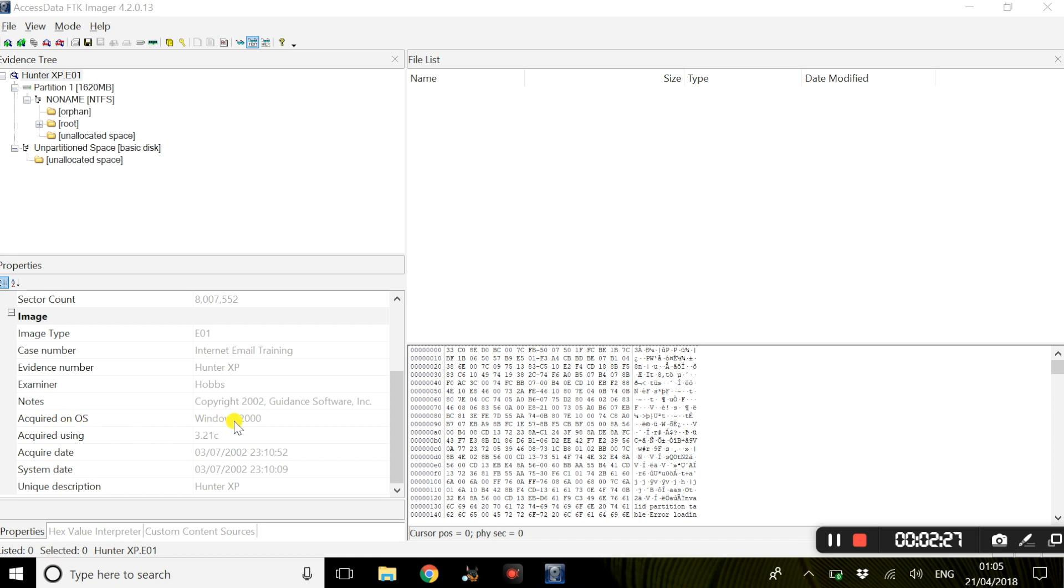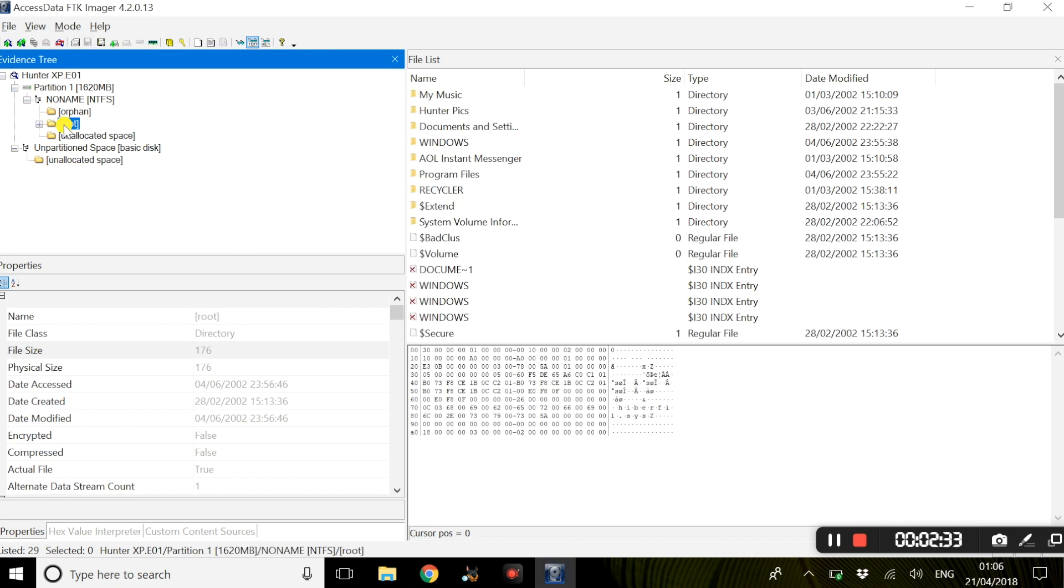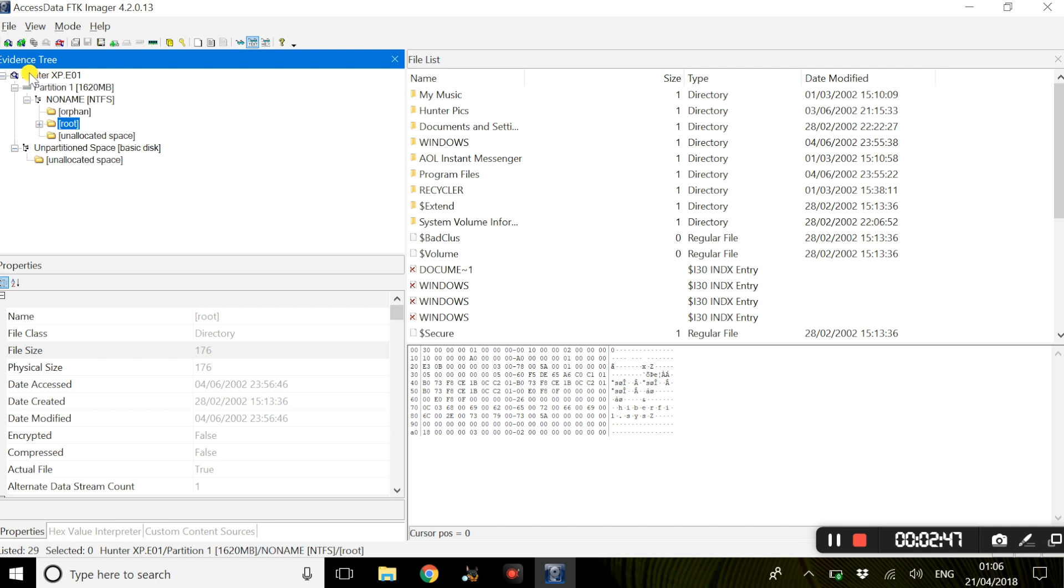The next folder we will look at is root. Now in this scenario, we can consider root as a C drive, as this has a lot of system information regarding the Hunter XP user. As you can see, we have a few folders here. Now, for example, if we go into Recycler.